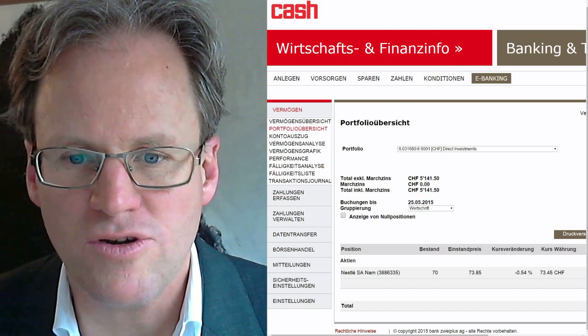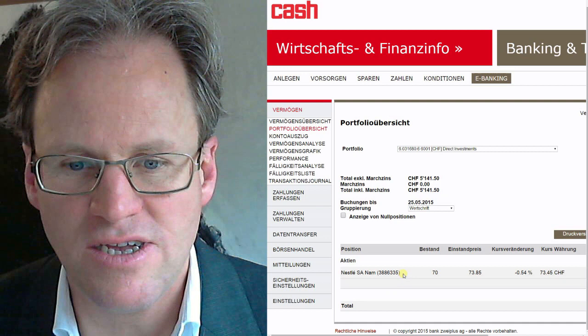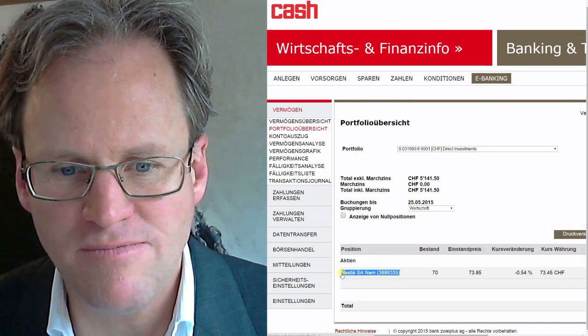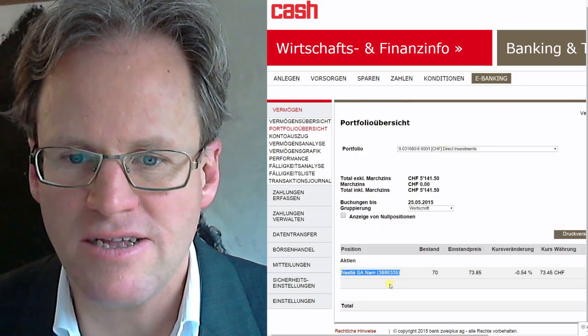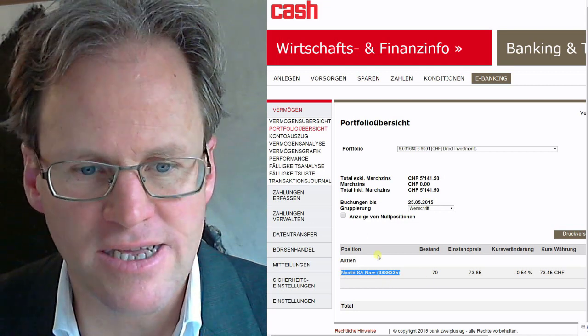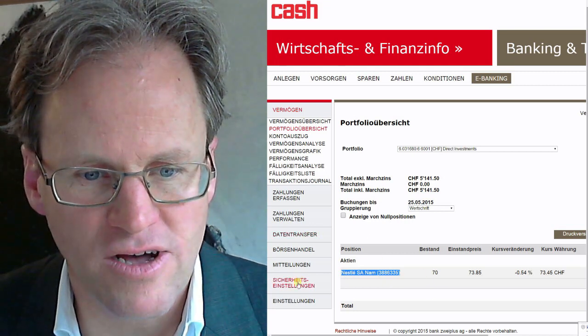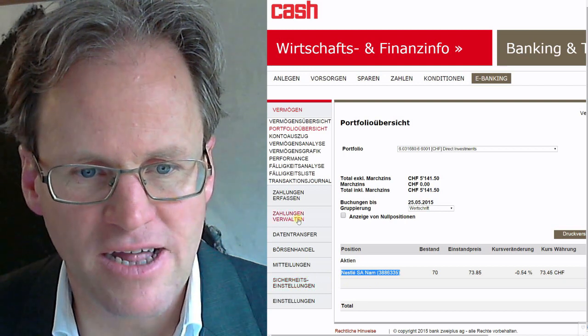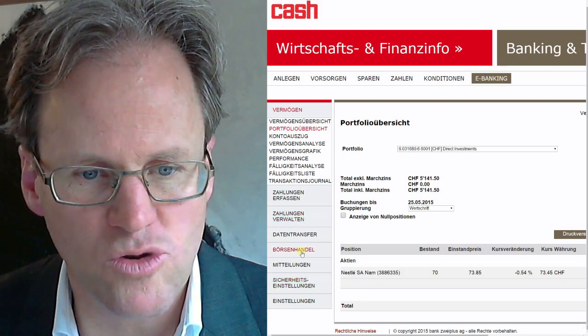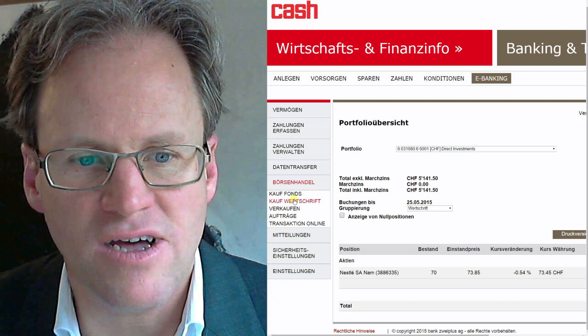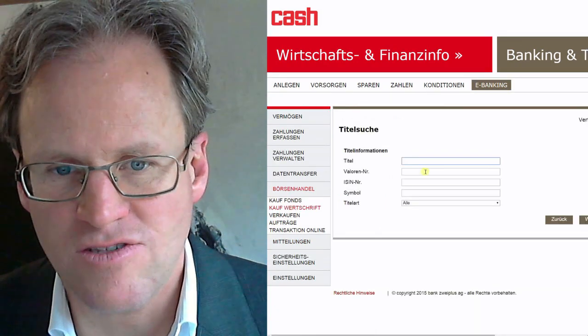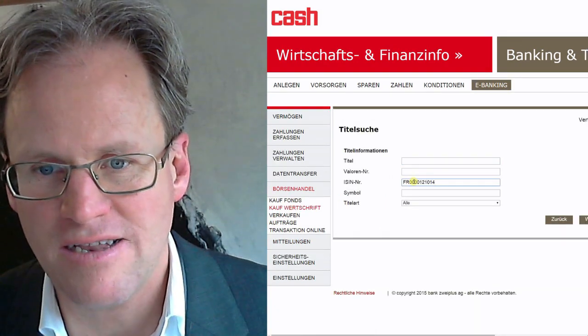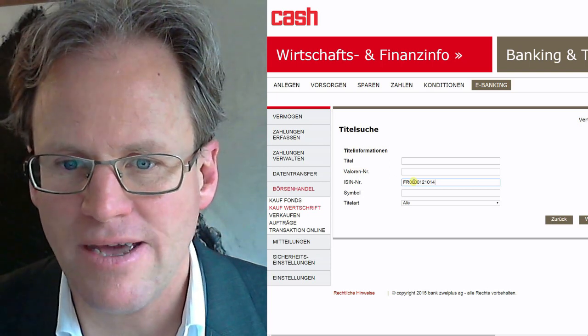My portfolio - you can see here the stock we bought last time, which is Nestle. Now we want to buy more stocks from LVMH. For this we have to go to Börsenhandel, buy stocks. We have the ISIN number for LVMH.